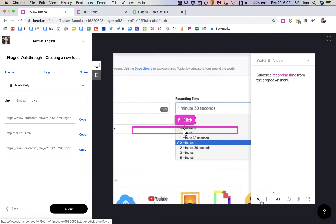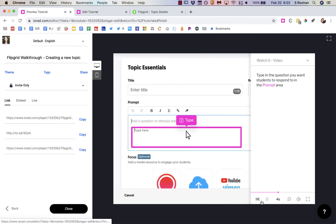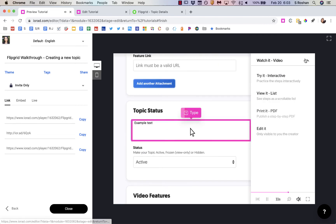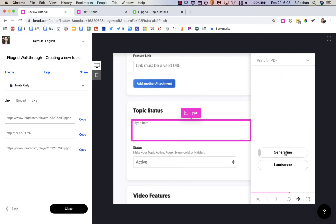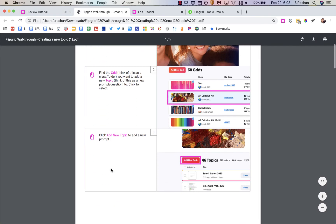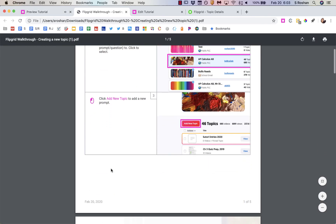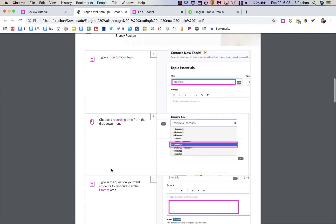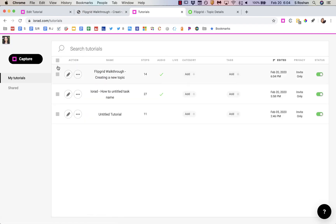If you choose the video option then it actually shows you clicking all the buttons and even typing whatever you had typed. I just thought that was pretty cool — it picks up all of those details automatically for you.